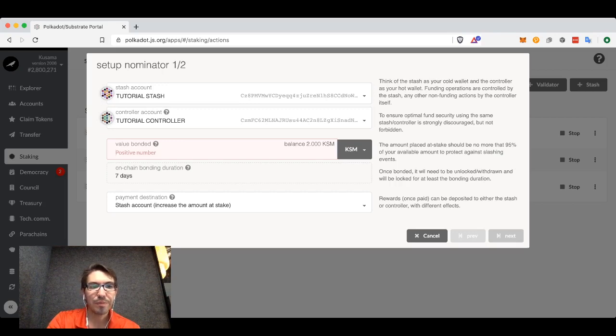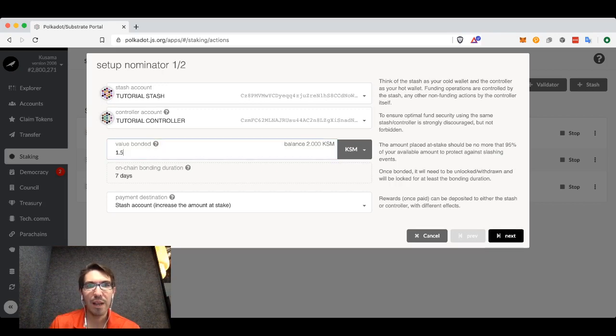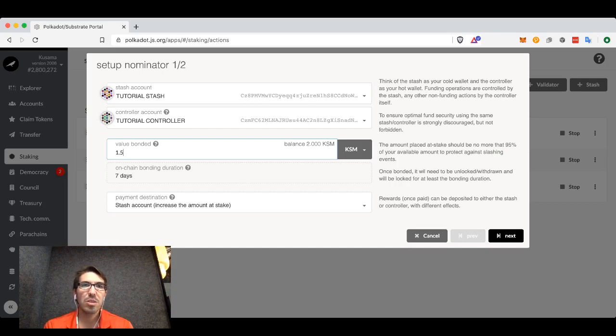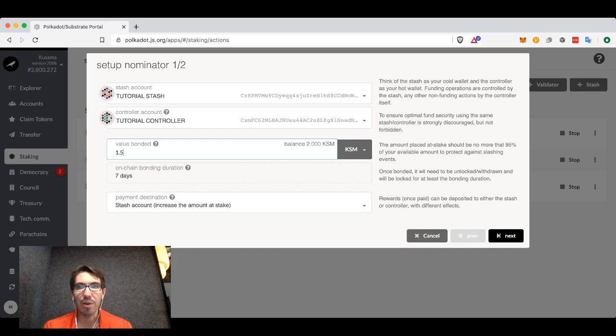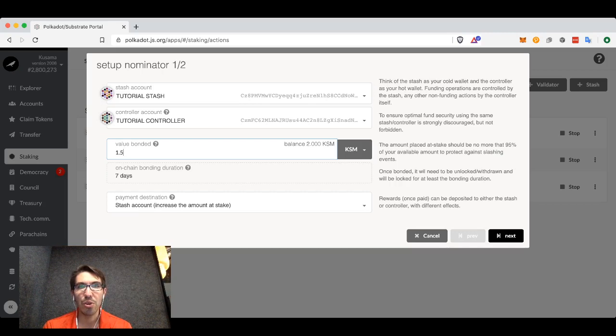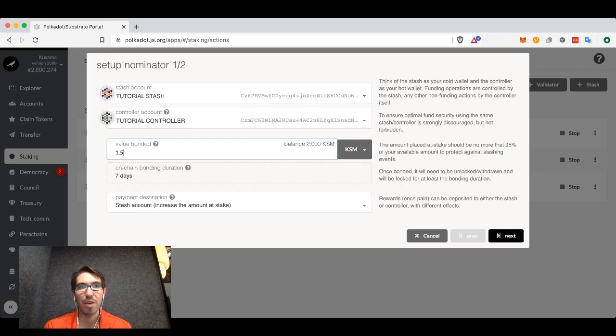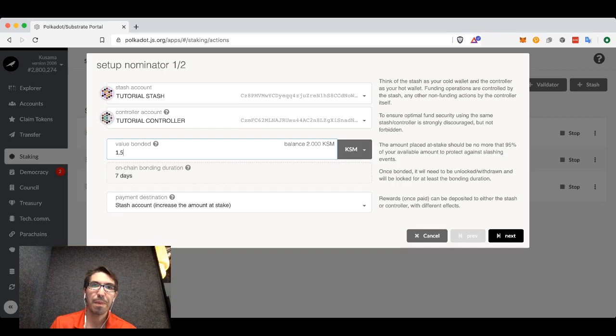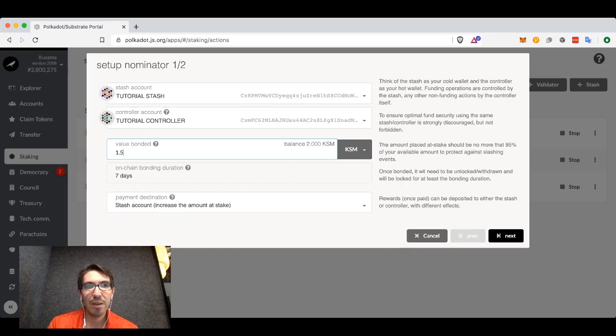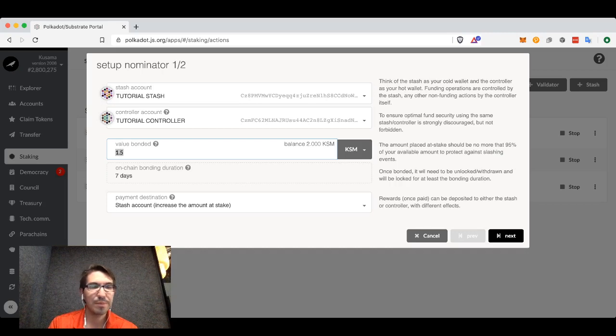Value bonded. This next field is how much of your tokens do you want to actually stake. You don't have to stake all of the value in your account. In fact, it's good to leave a little bit left over so you can run any commands that you might need to run from that stash account. Here, out of two Kusama in that account, I am bonding one and a half.